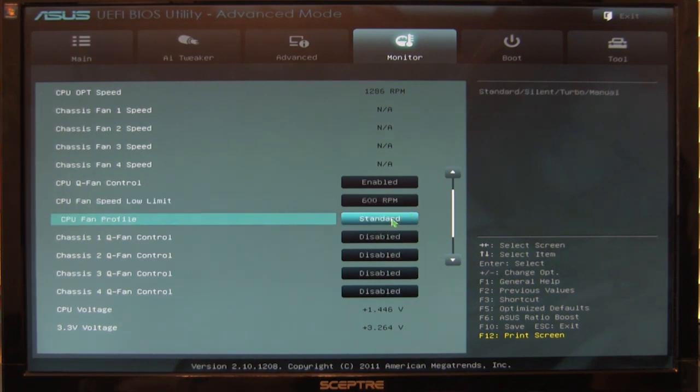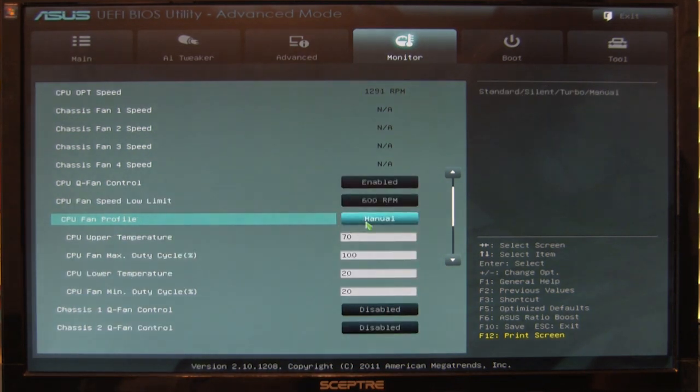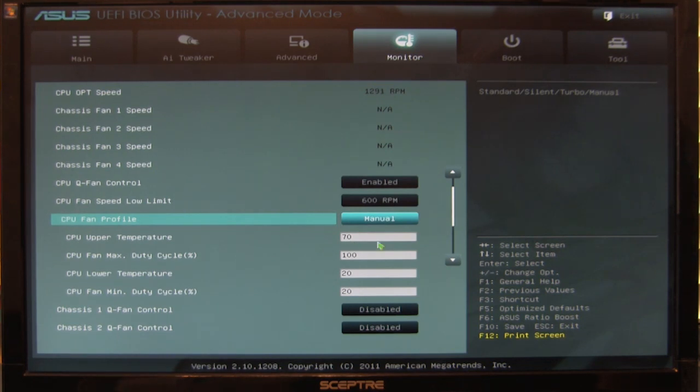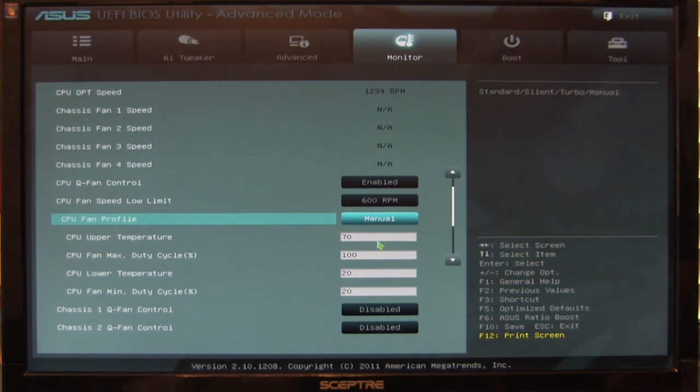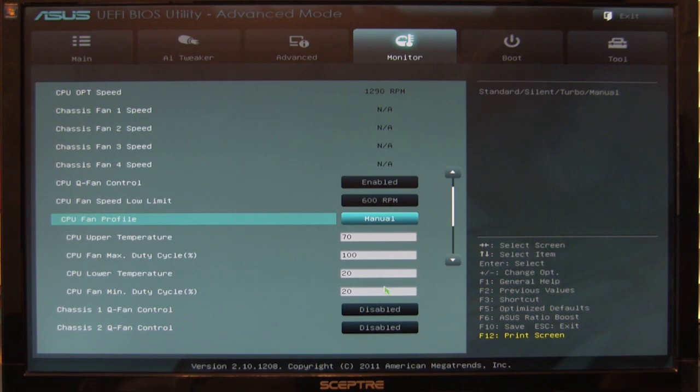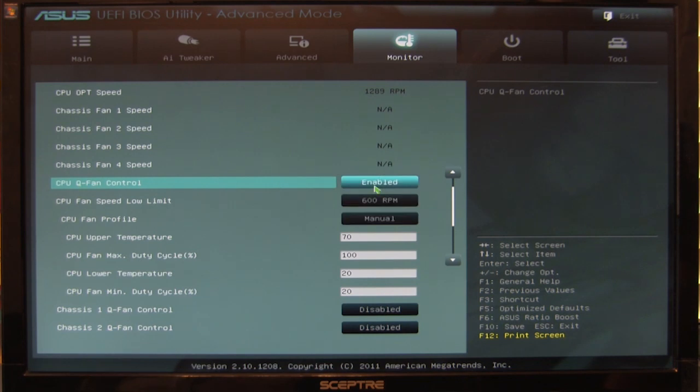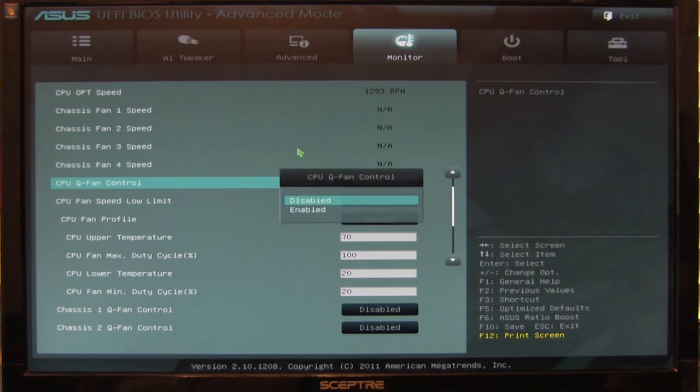You do have the same setup. For different profiles, you have standard, silent, turbo, and my favorite - manual, which lets you set your upper temperature where the fan kicks to 100% and lower temperature where it kicks down to its low duty cycle. But if we're pushing a pump at only 20% power, that can cause damage to the pump and ultimately our CPU. So we'll turn that back off.